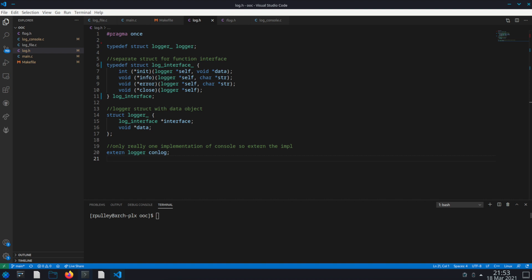Some of you familiar with Linux kernel development will likely recognize this pattern, as it's used often in the Linux kernel codebase. This is going to be a very simple design. It won't use things like inheritance or polymorphism. Maybe I will do something like that in a future video if I feel there's a need for it in some of the other projects.